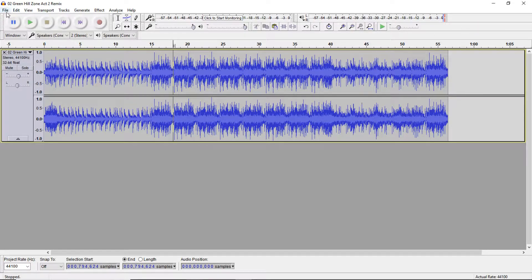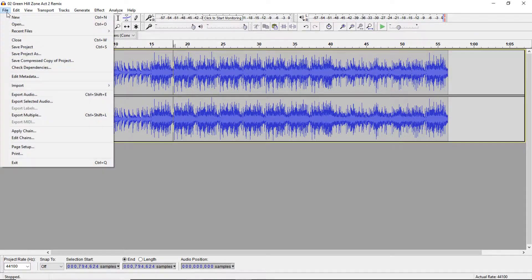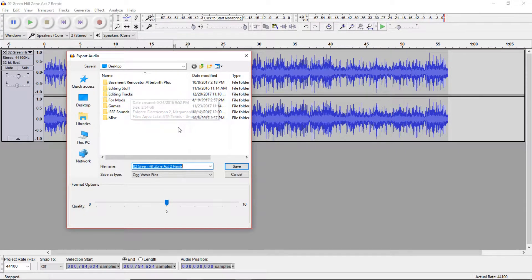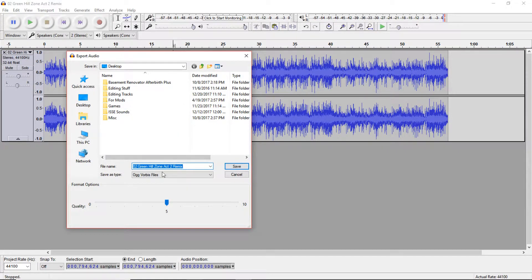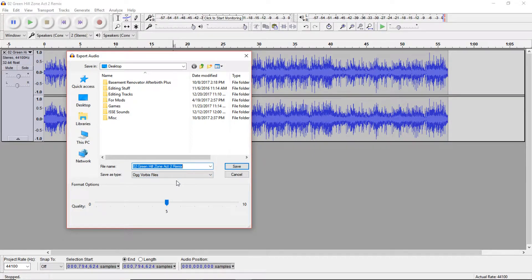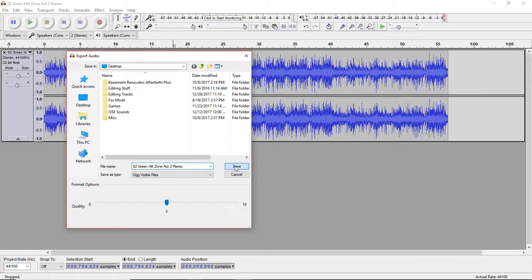So then we're gonna go to File and Export, and then you'll find a place to save it and name it whatever you want. And I prefer to save the type as OGG Vorbis because it's compact and it doesn't kill too much quality or any quality at all.